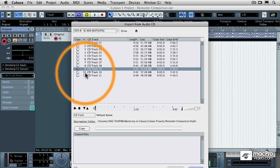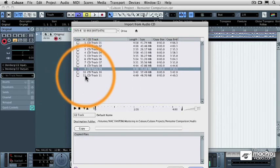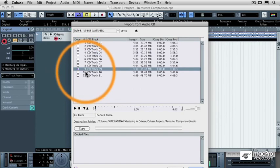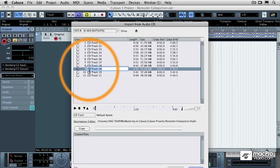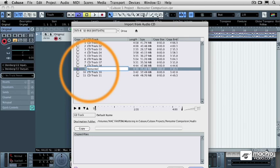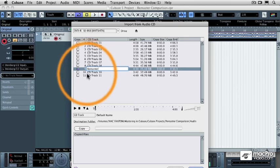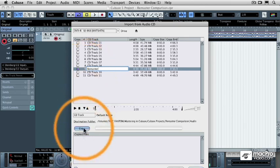I'm going to select the same track number 9. You'll notice that there are two more tracks on this remastered version of the CD, because that's another way they get us to rebuy all of our old CDs. Not only do they remaster them, but they put more stuff on them. So it usually is a good way to get music that you have never heard before from one of your favorite bands. But I'm going to rename this one Remaster, and then I'm going to hit the Copy button.